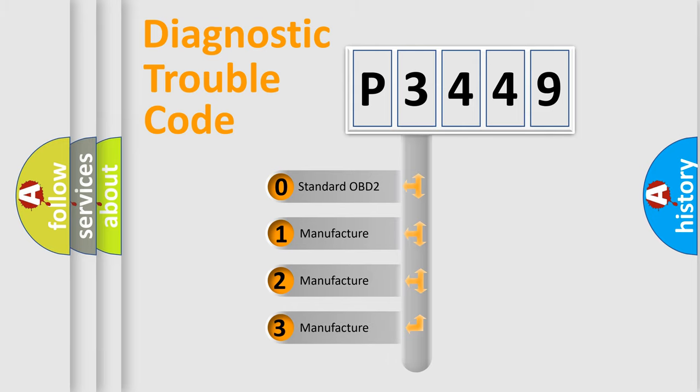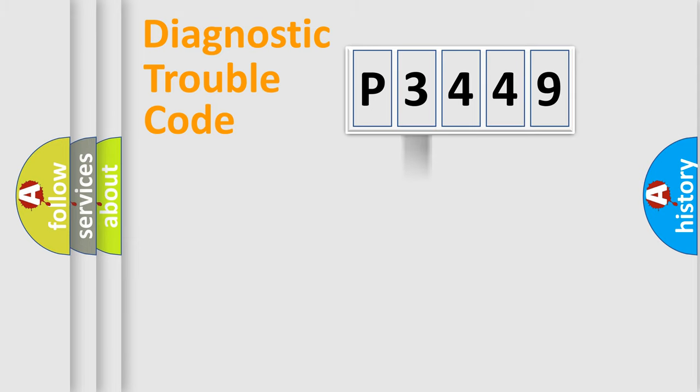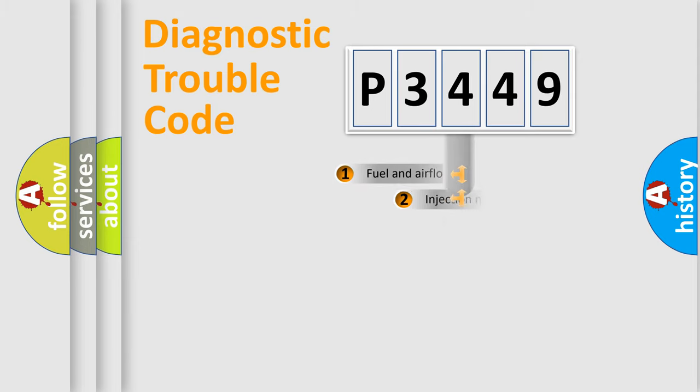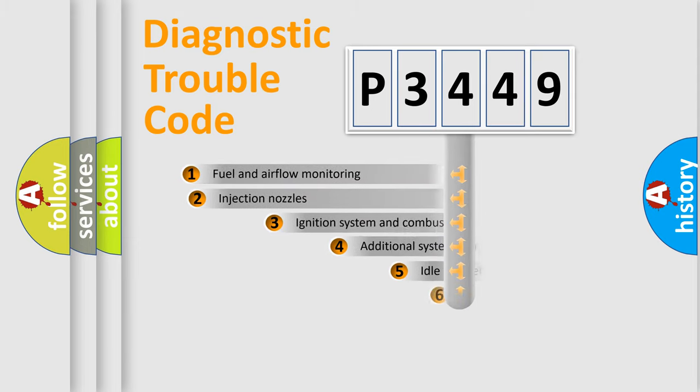If the second character is expressed as zero, it is a standardized error. In the case of numbers 1, 2, or 3, it is a more precise expression of the car-specific error.